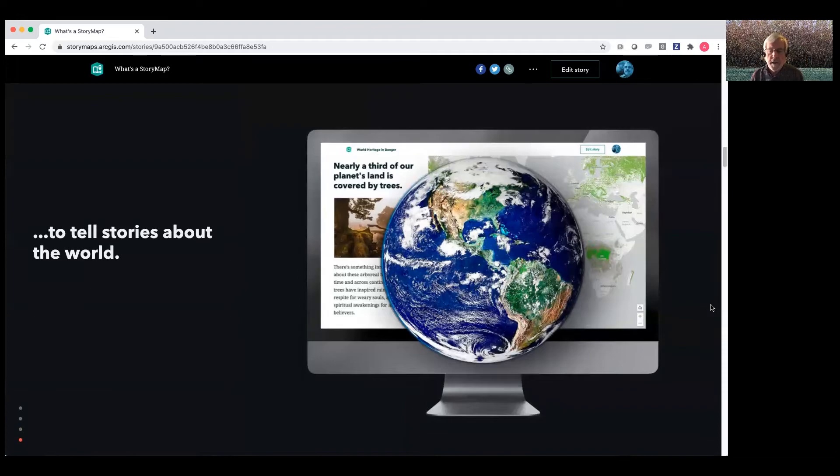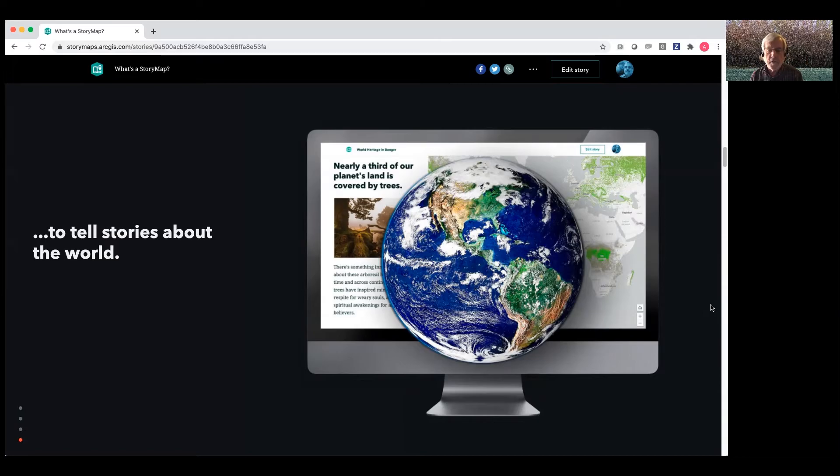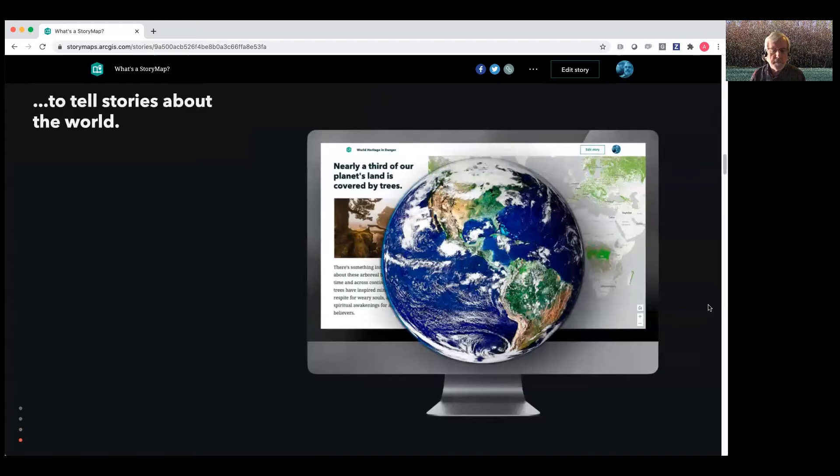And by that, I mean all stories from local scales like neighborhoods all the way up to continents and planet-spanning narratives on all sorts of topics from personal travel logs to corporate messages to nonprofit calls for action.